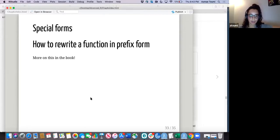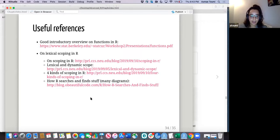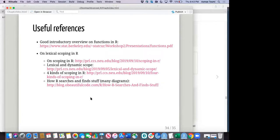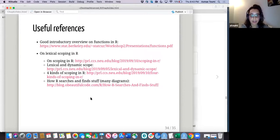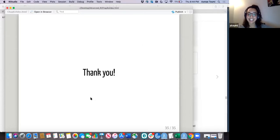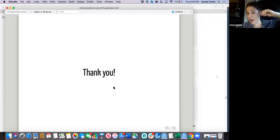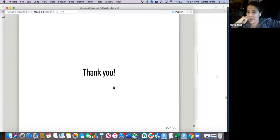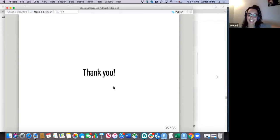Special forms were not covered today, and the chapter also goes over how to rewrite a function in prefix form. All in all, here are the references I consulted to better understand these concepts. If you're wondering about lexical and dynamic scoping and functions in general, these references will be of use. That's it — this was a really long, dense chapter, and I think you did a great job.